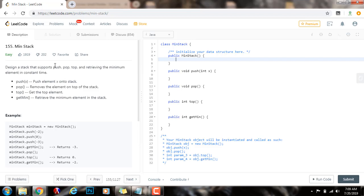Design a stack that supports push, pop, top, and retrieving the minimum element in constant time. Push X: push element X onto the stack. Pop: remove the element on top of the stack. Top: get the top element. Get min: retrieve the minimum element in the stack.